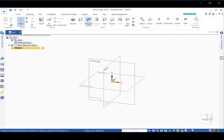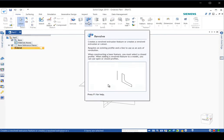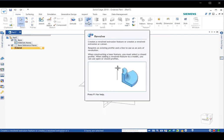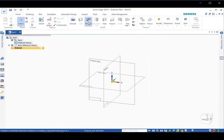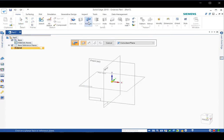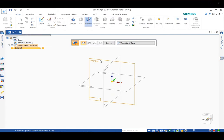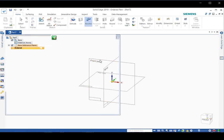Now we have the command called revolve, which is based on a profile that goes around an axis to make a cylindrical part, as shown in the animation. So we click on revolve, then move the mouse to the working area and click on this front plane.